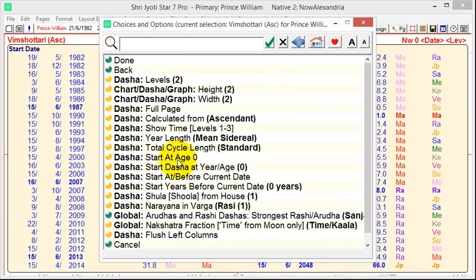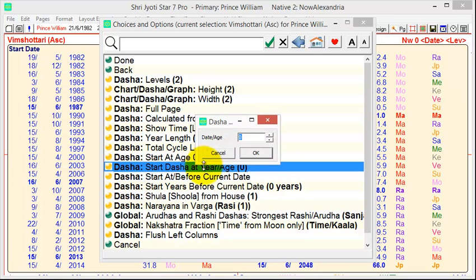Now, there are a number of things that help us control when the Dasha start. For example, do we want to start at age zero, which means birth? Or do we want to start at a particular age? If we click here, we can type in either a date or an age. For example, we type in 2000.